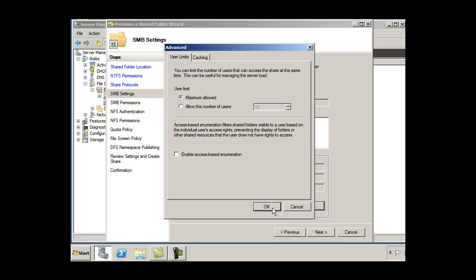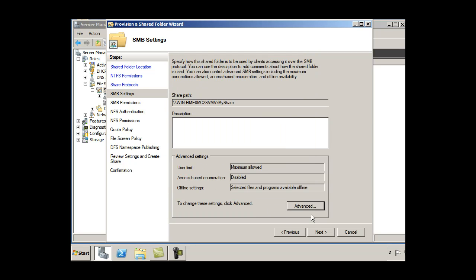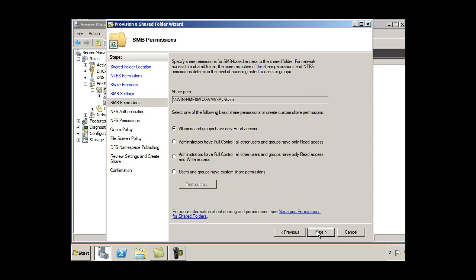Let's see here. Alright, next. And select one of the following basic share permissions or create custom share permissions. All users and groups have only read access.